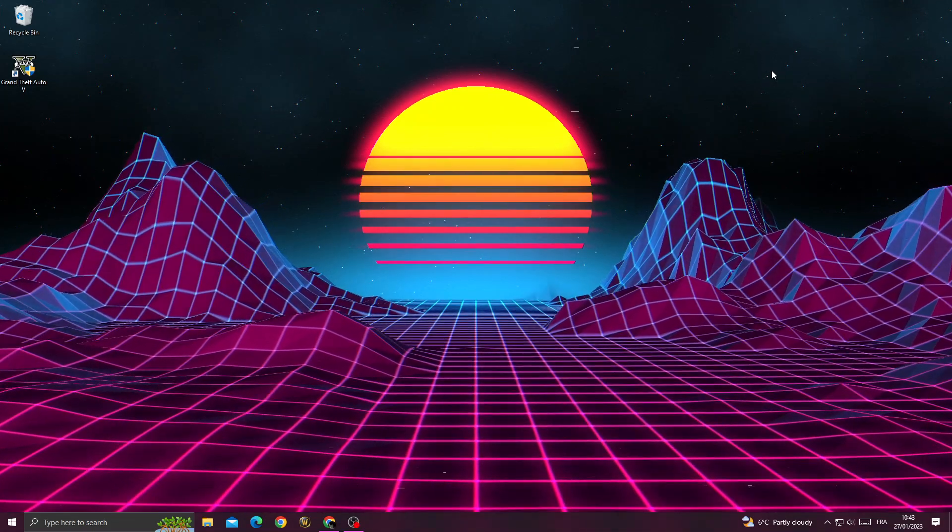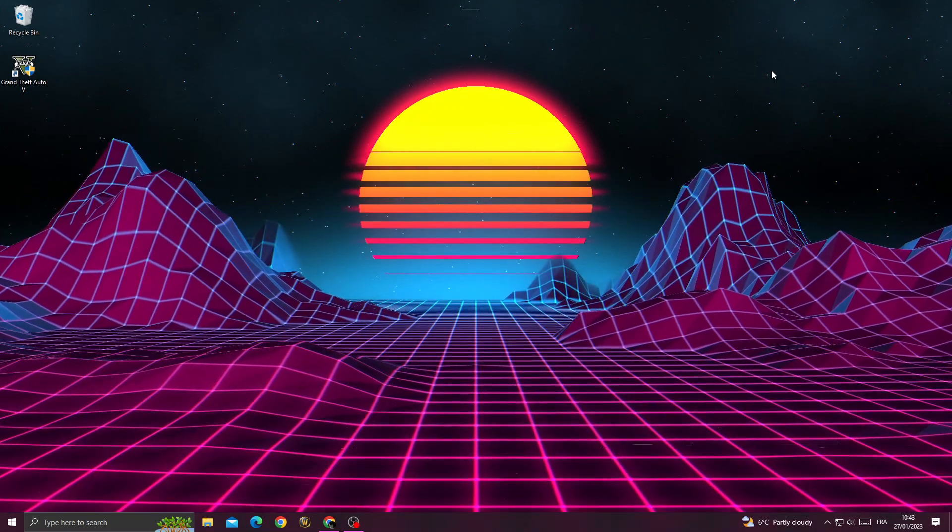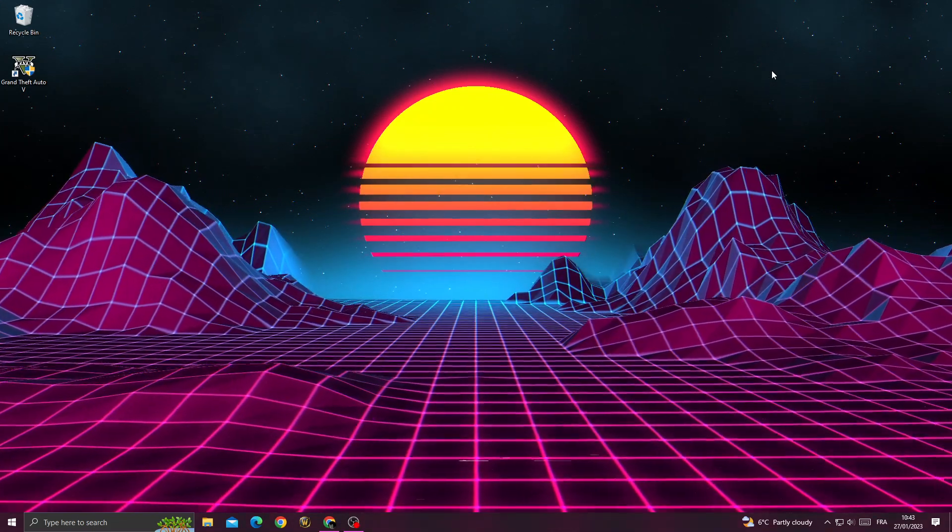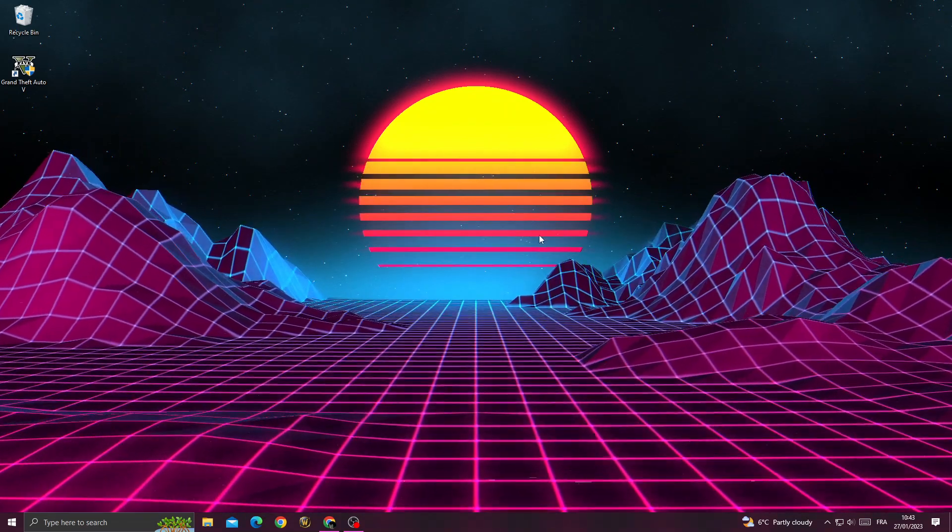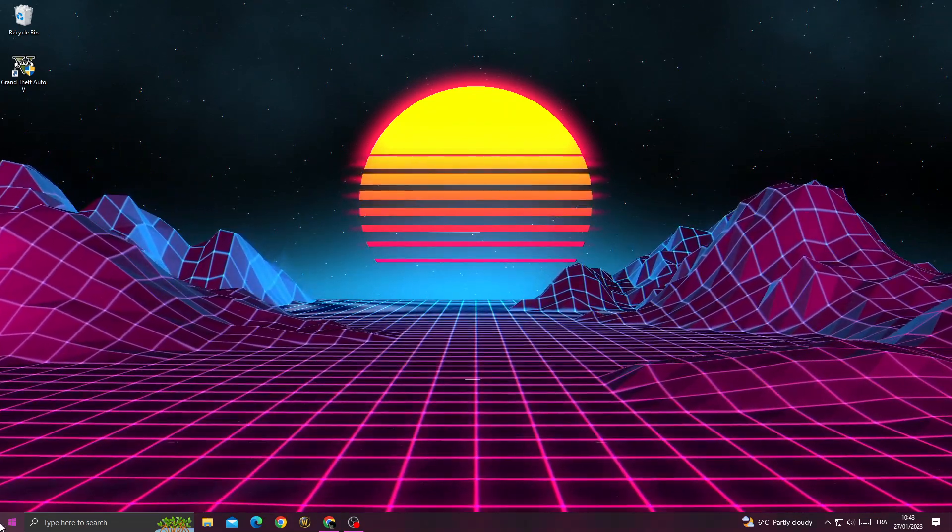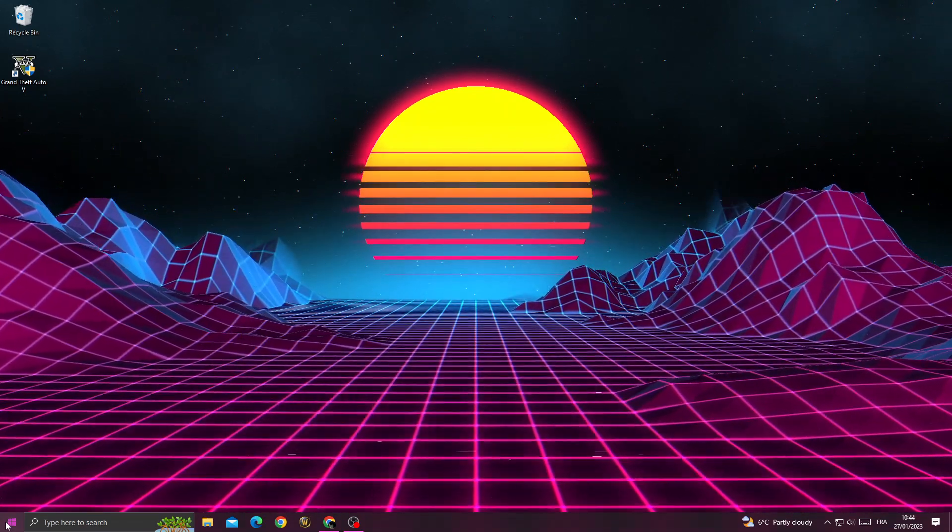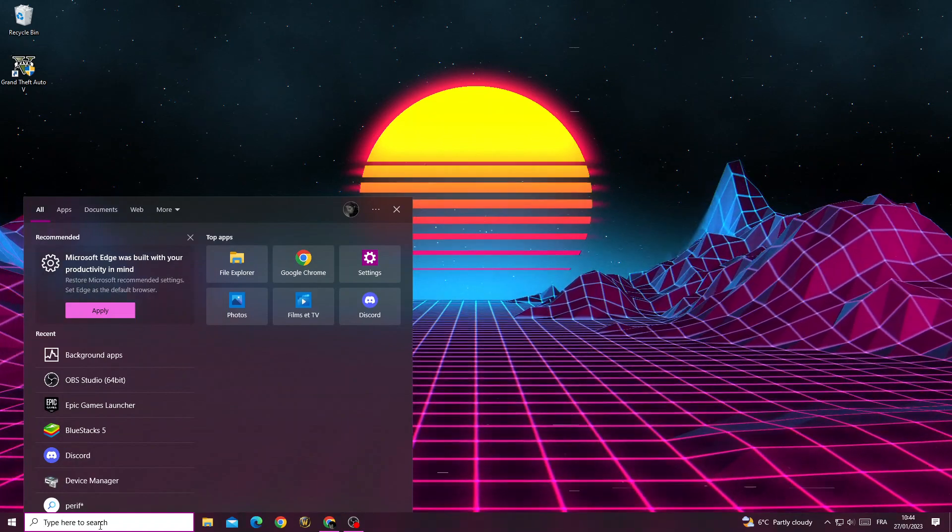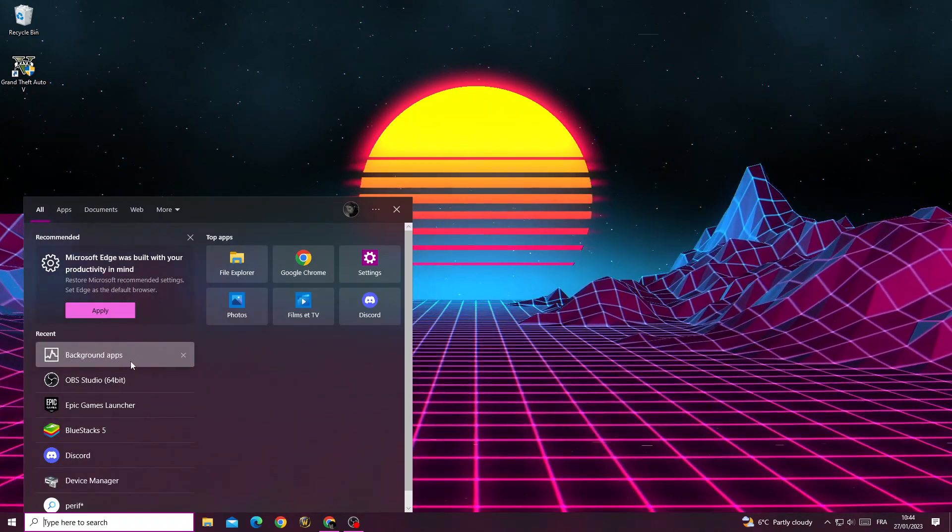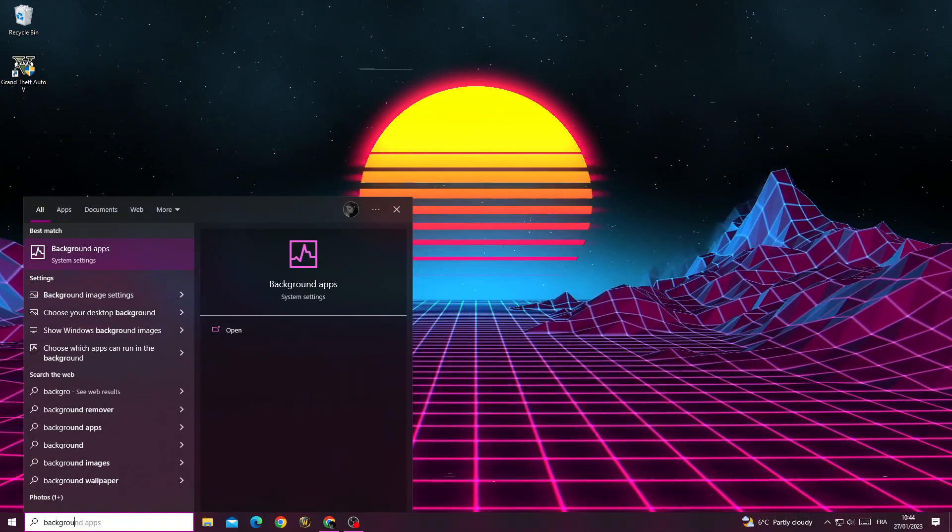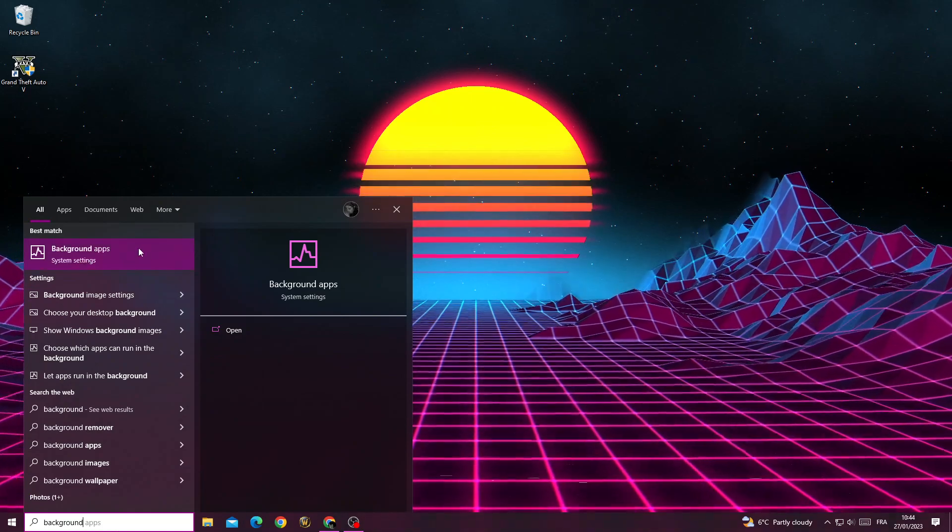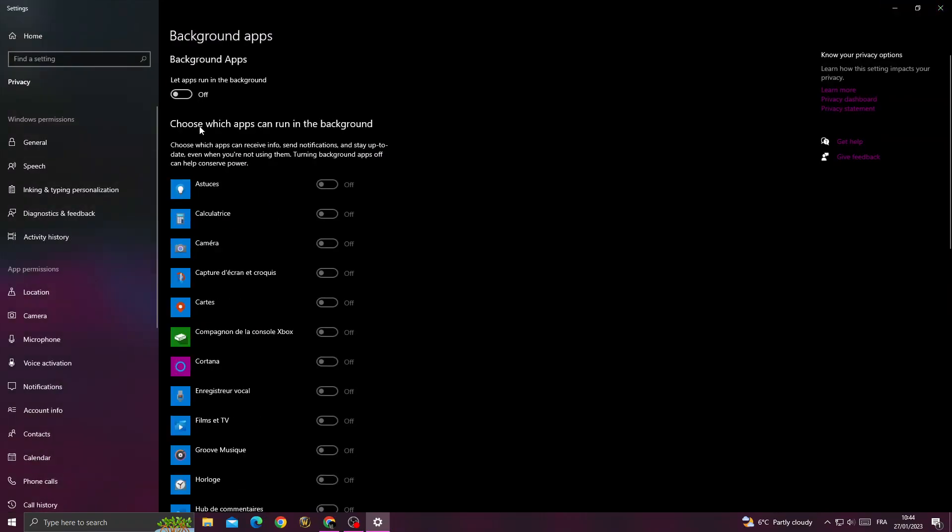How to fix GTA 5 FPS drop problem, easy and quick. If you want to fix it, first just go to settings, type here 'background apps', click on it, and then turn it off. You'll find it like that, just turn it off.